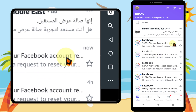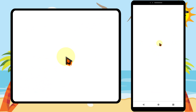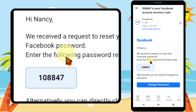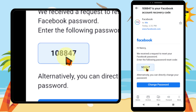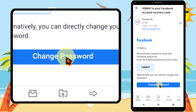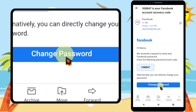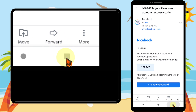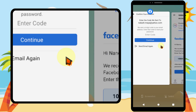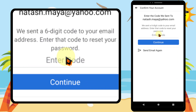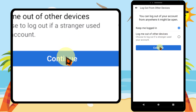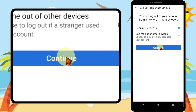I'm going to check my email now. I have a Yahoo account. I got a new email from Facebook. If I tap it, this is my verification code. You can tap 'Change Password' here, or you can remember the verification code and type it in manually, then tap 'Continue.'